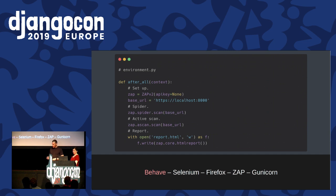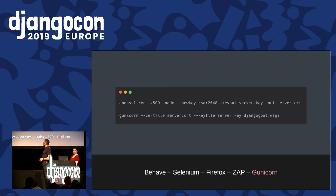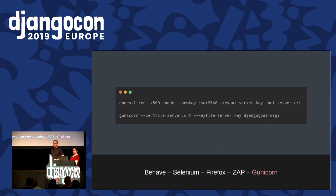Let's have a quick look at Gunicorn. As Kira mentioned, we set that up to run over HTTPS. Luckily it's a pretty simple thing to do - you can do it in two lines. The first line generates a self-signed SSL cert and key, and then the second line passes it into Gunicorn. Once that's done, you'll have your app up and running over HTTPS.